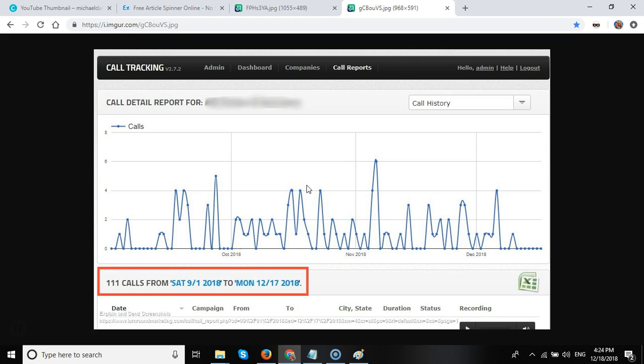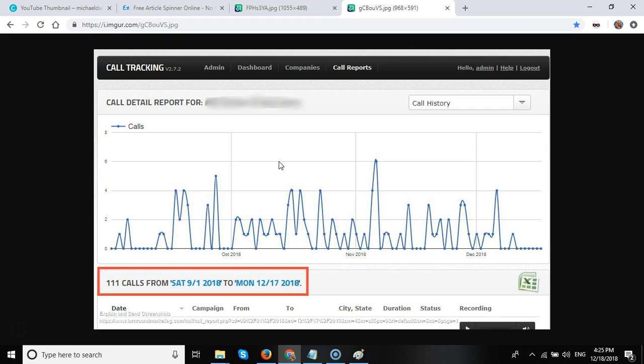Now the problem with Google My Business posting is that Google don't provide a way to schedule the posts to the GMB listing. So it can become a full-time job because most posts only last for seven days, so it can become a full-time job if you have a few clients like we do.